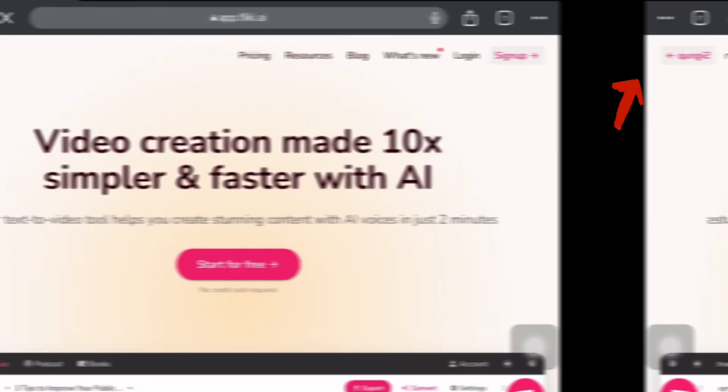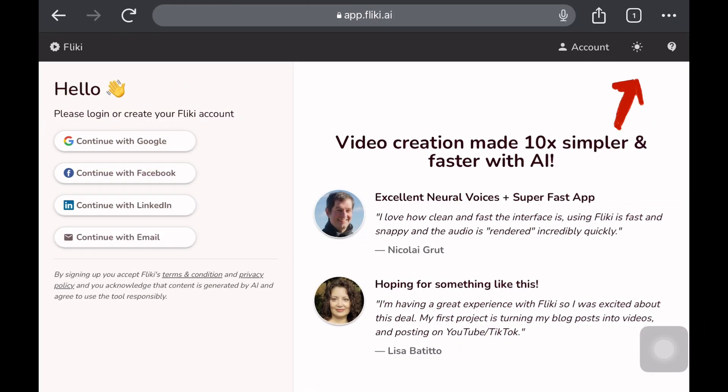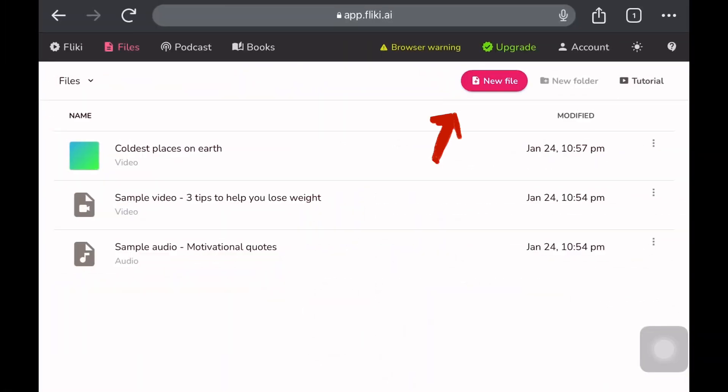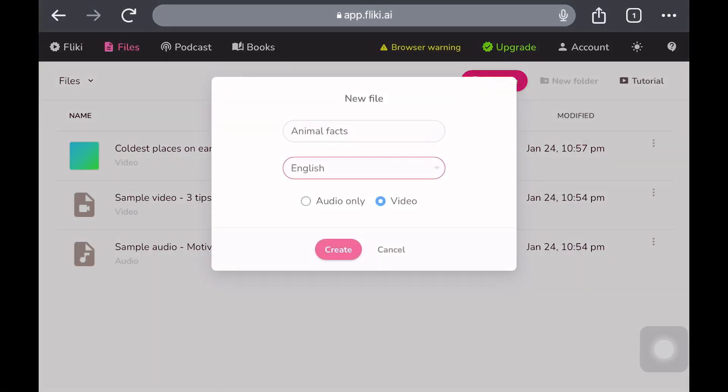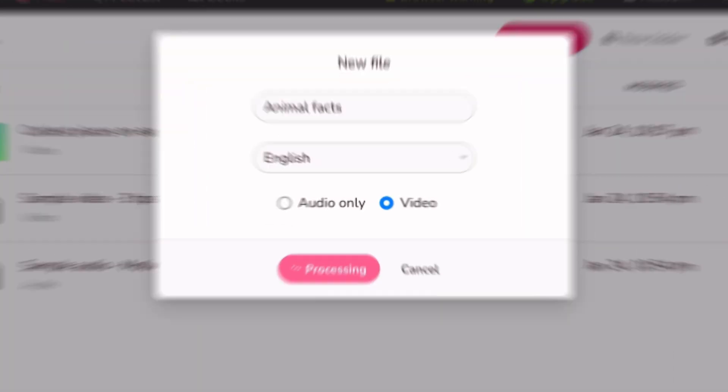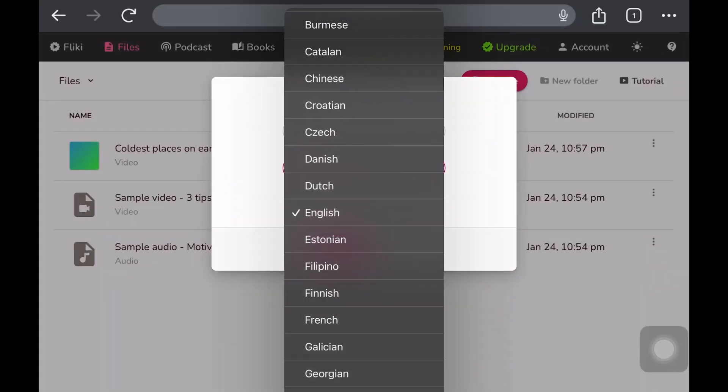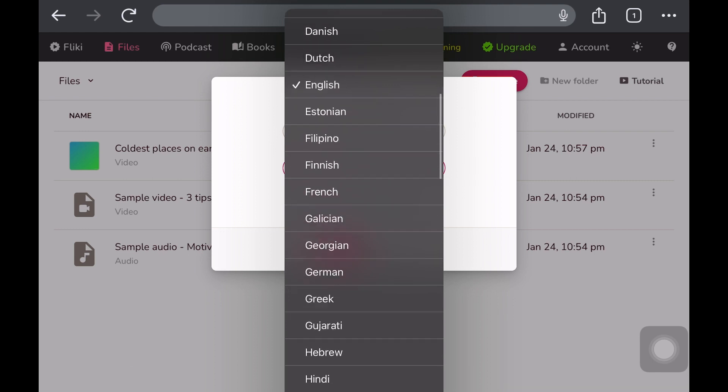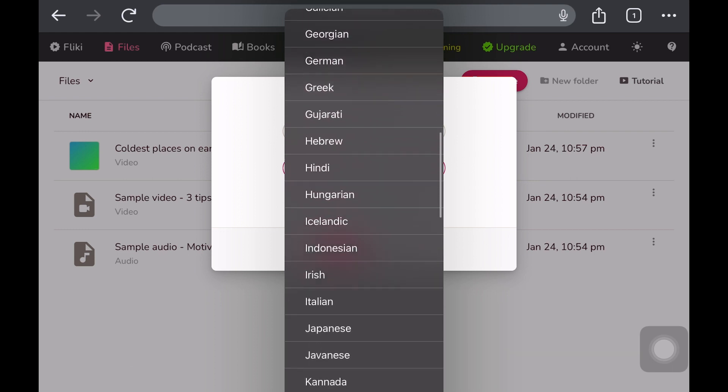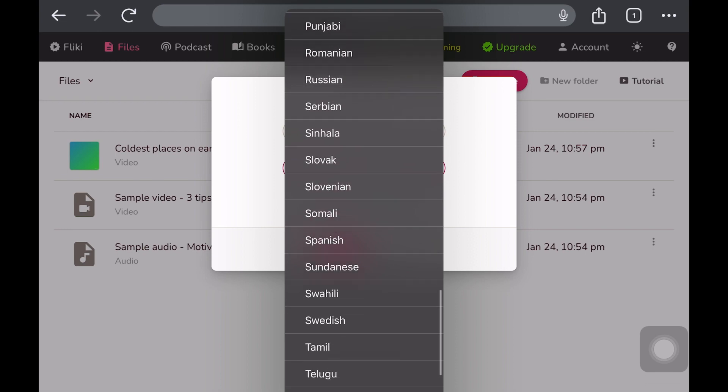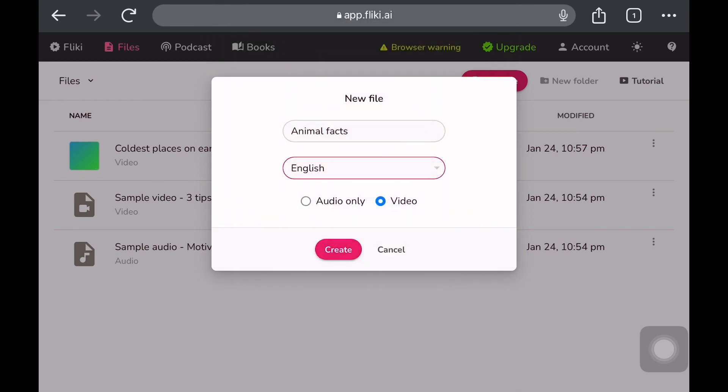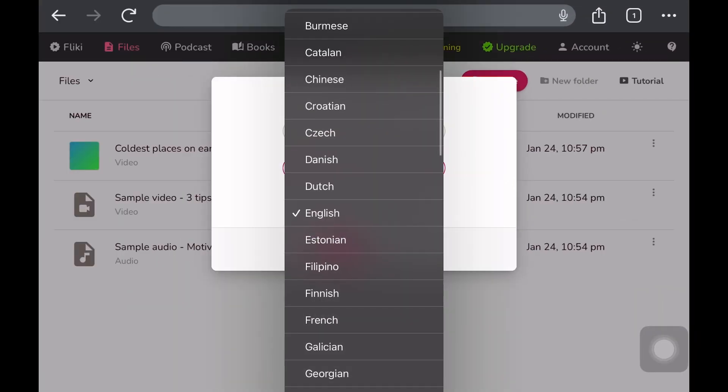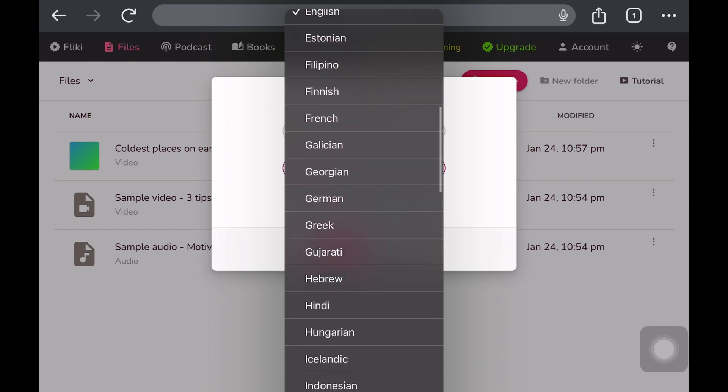To begin, you need to sign in. I signed in with Google. After that, you will see the option for a new file. Click on it and enter the name of your file. For example, if you are creating a video on animal facts, you can name the file 'Animal Facts'. If you are making a video related to history or any other topic, write the topic as the name of the file. There are multiple languages available here, so choose the language you want to use. Let's go with English for now. Click on the video option because we want to create a video.